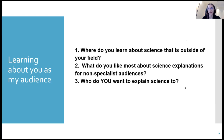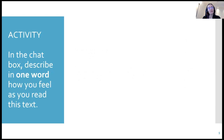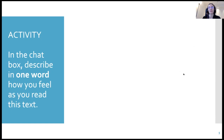I'm going to put up a piece of text and I'd like you to start reading through it. As soon as you get a feeling about it, type a word to describe that feeling into the chat. I'm just looking for how you feel as you read this.